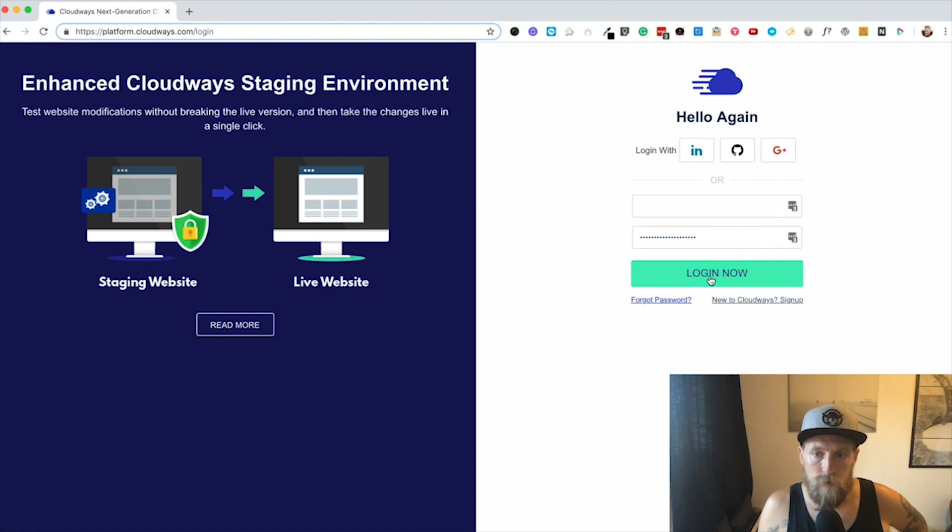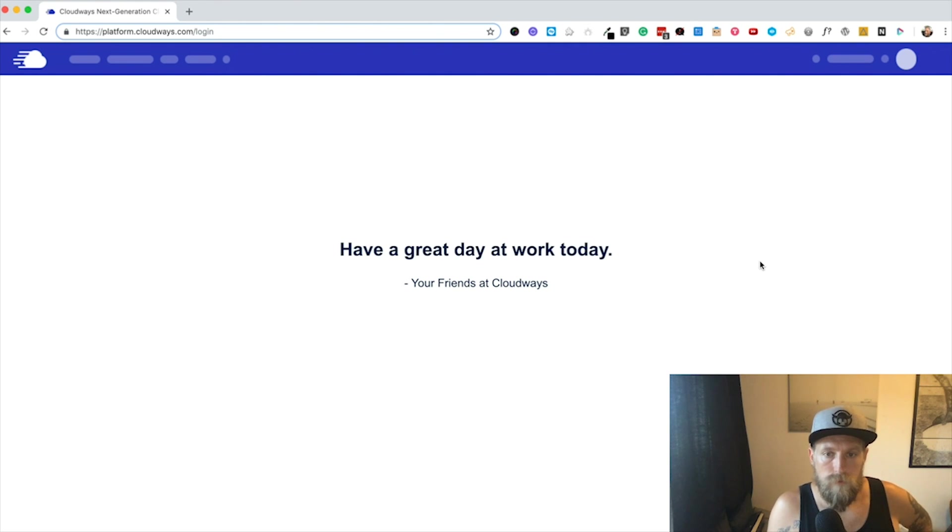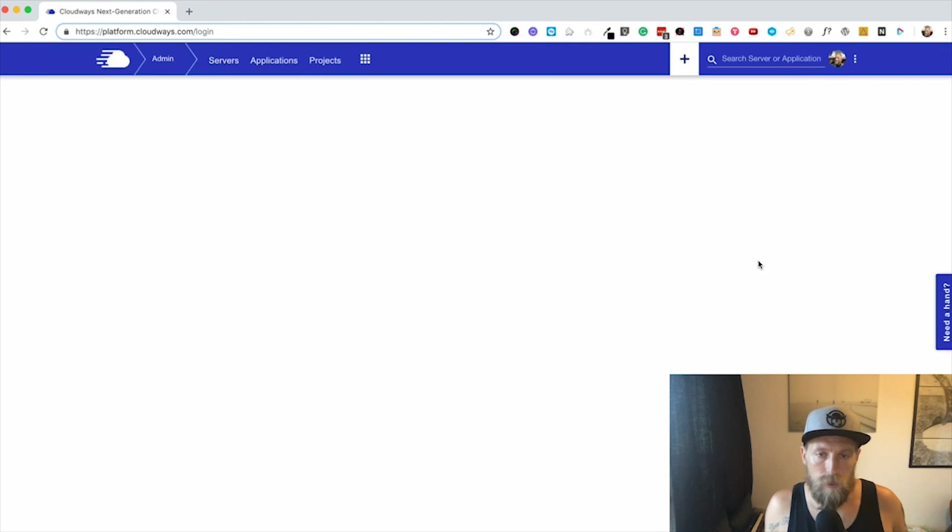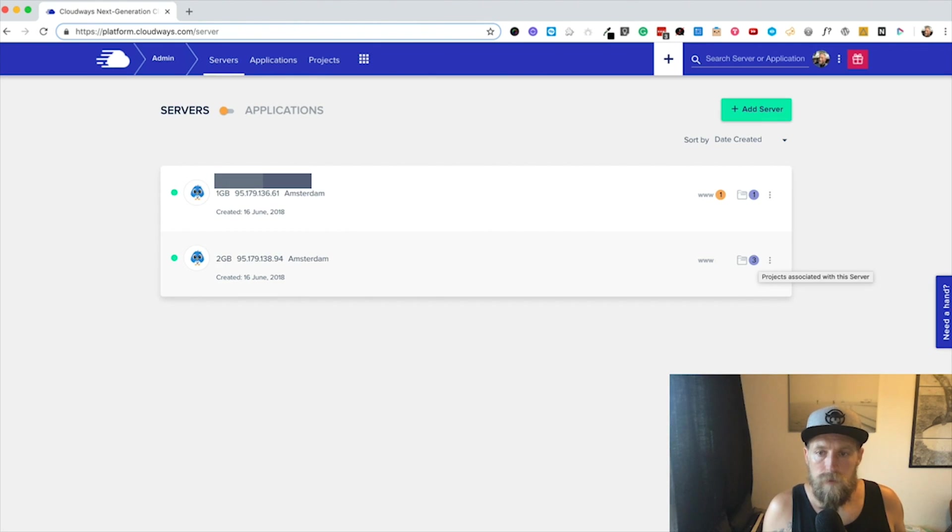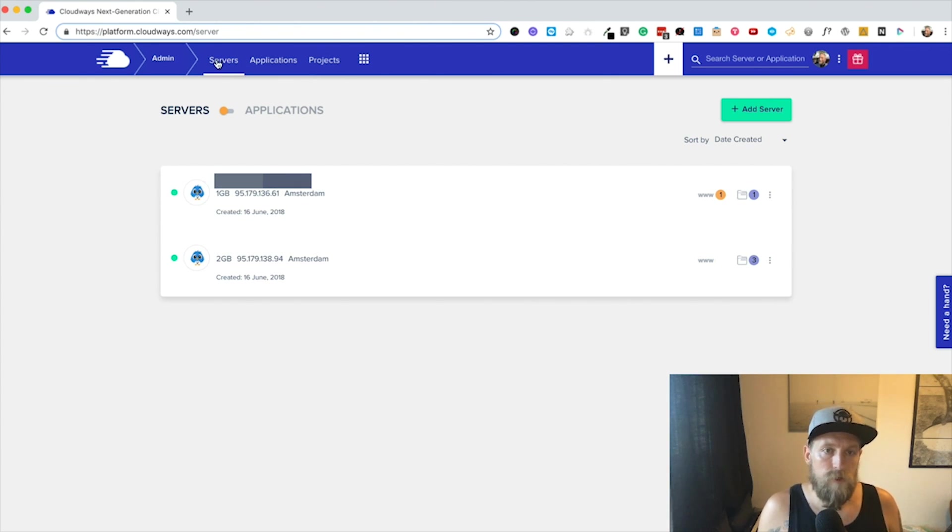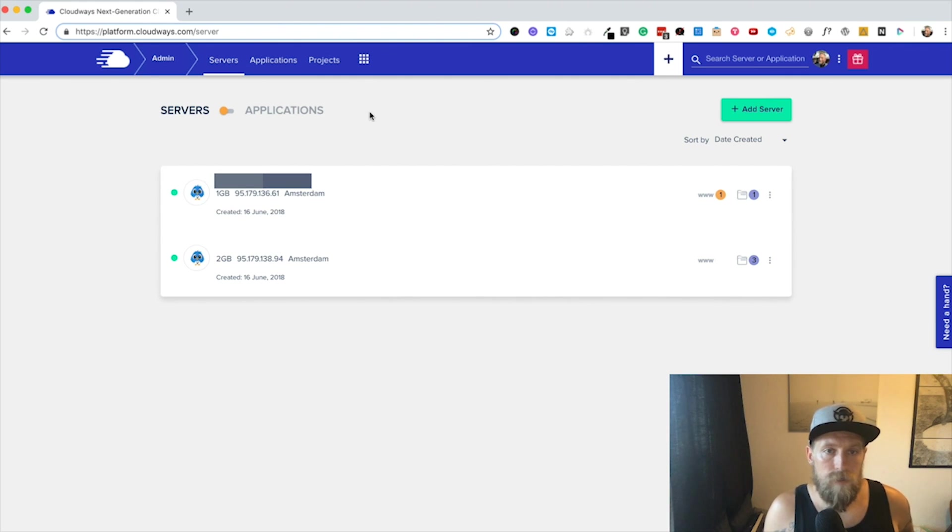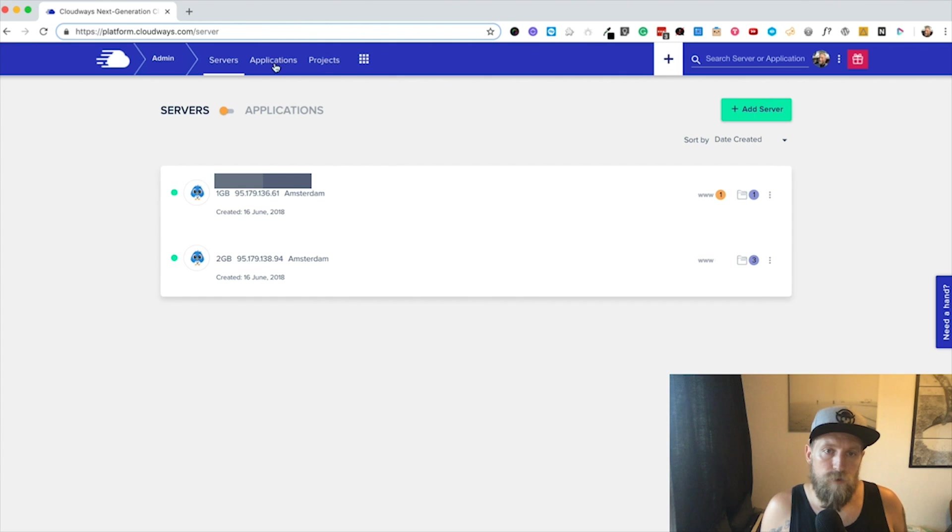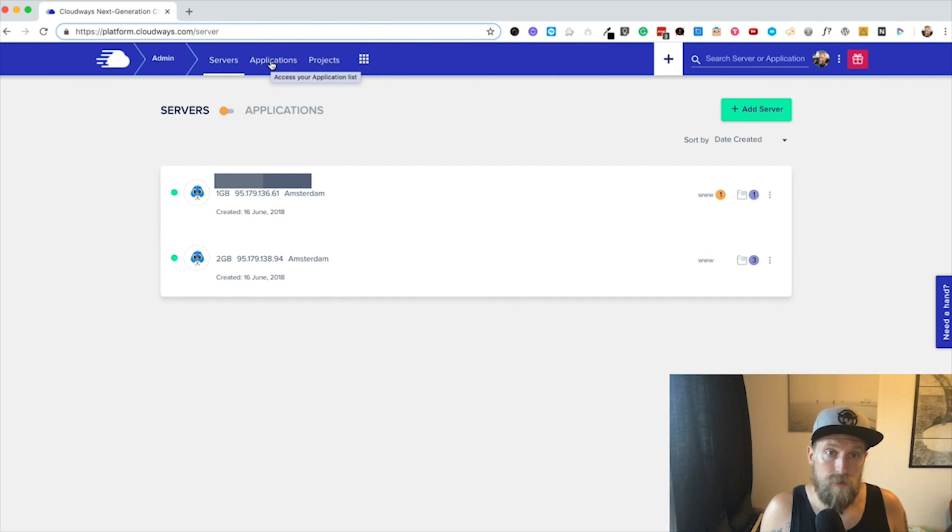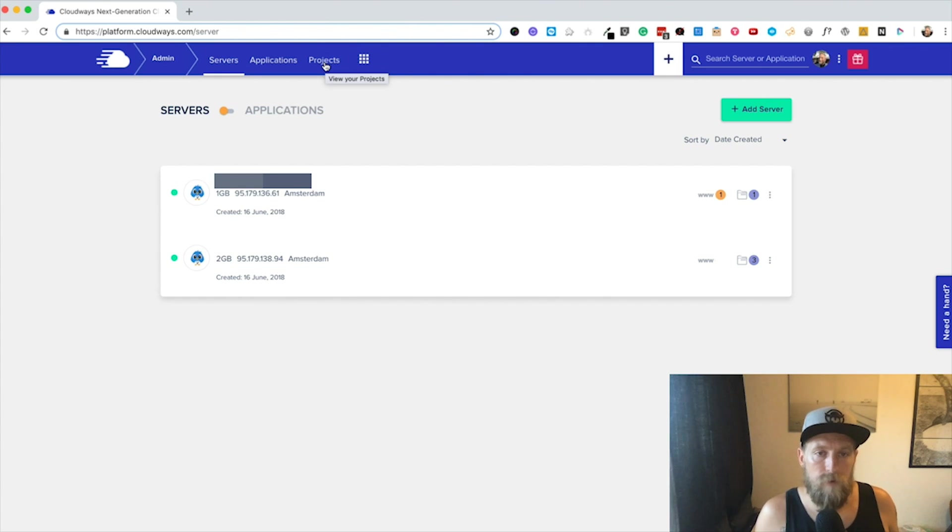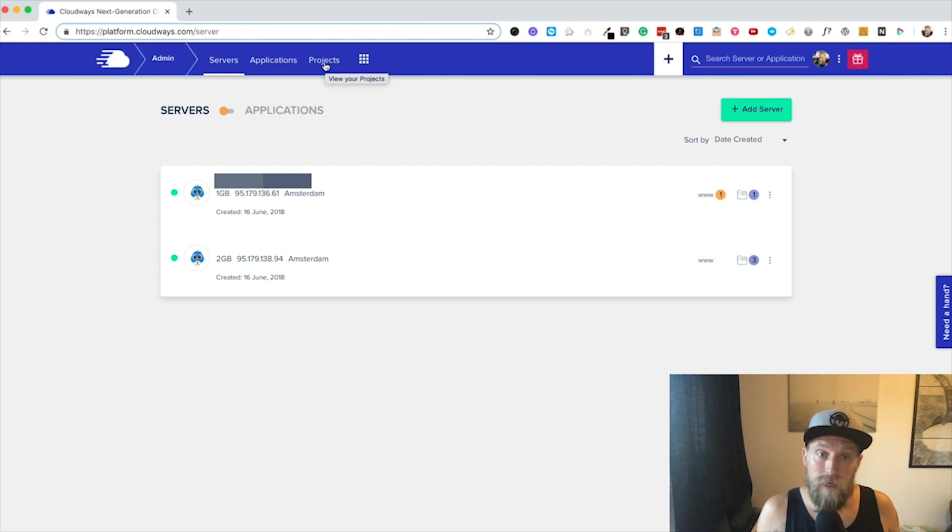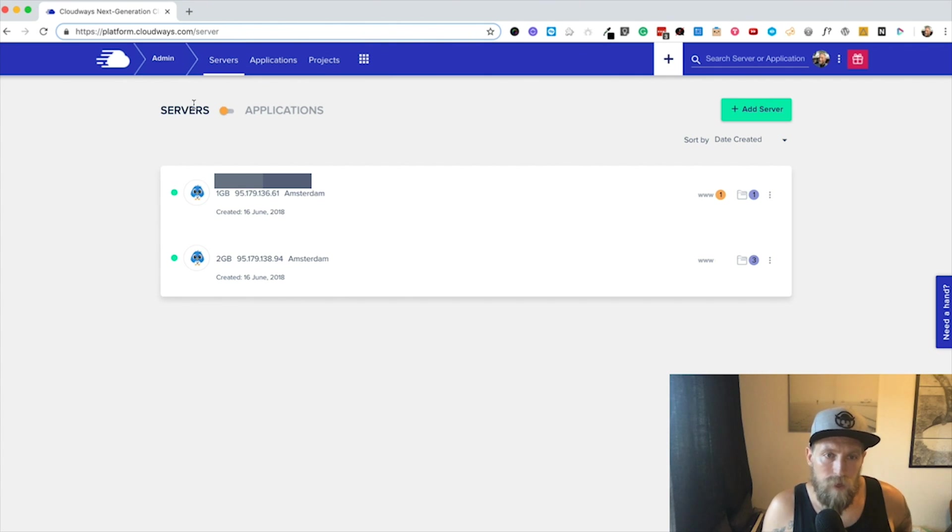Now I'm just going to show you on a test account so that you don't see all of our stuff. Over here you'll see you've got servers, you'll see here we have two servers on this account, and then over here we have applications and then projects. So there's three layers here: you can have applications hosted on servers, and you can have applications basically structured within projects. It's like a folder kind of layout so that you can, even if your applications are on different servers, you can have them in the same projects.